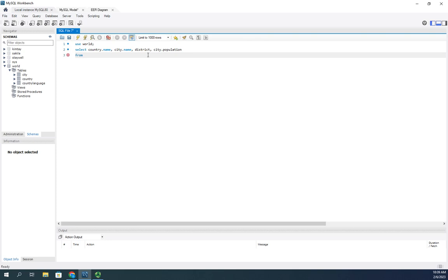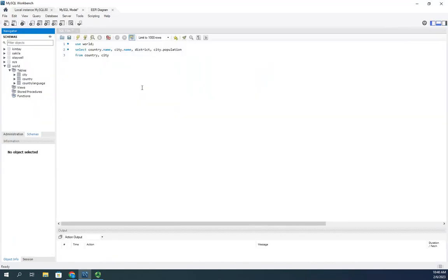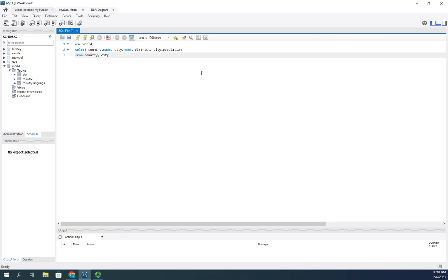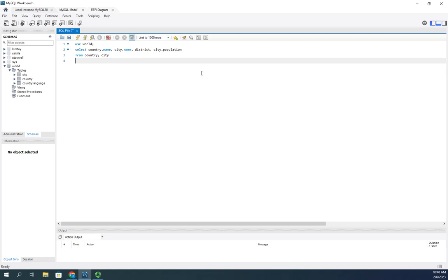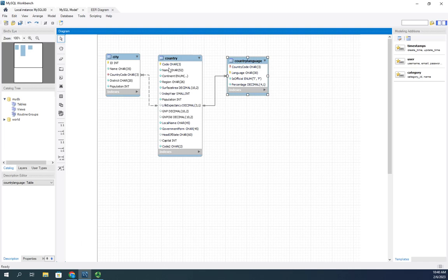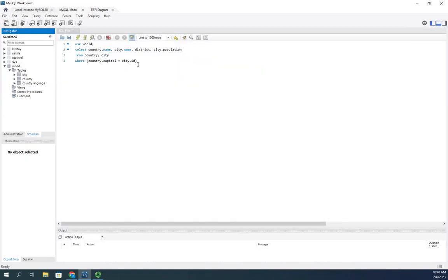In the FROM clause I'll specify both tables: country and city. Then I need to identify how they connect. We'll start by doing this in the WHERE clause. I want where country.capital equals city.id — the country's capital field has to match the city's id. This should pull results for every country in the database. Let's see if it works.